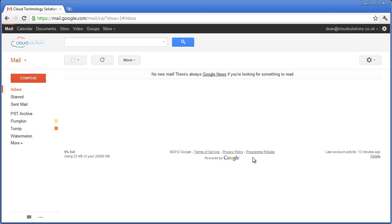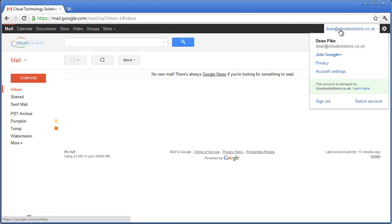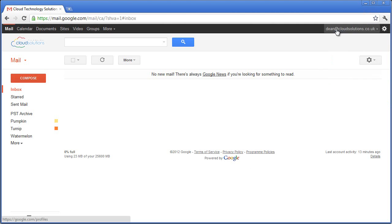And here is the user's destination mailbox in Google Apps. This mailbox was created earlier, but the migration tool can be configured to create Google Apps accounts on the fly.